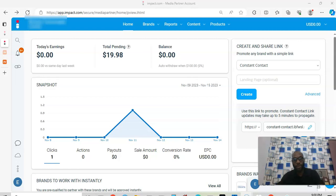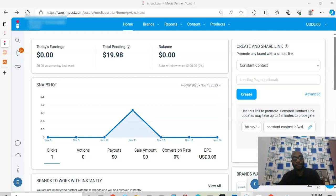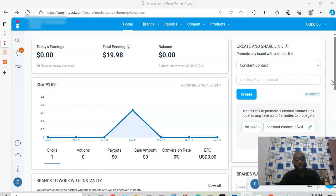Welcome back. Today we're going to be looking at how to withdraw your money from your Impact Radius account. I've done a video on this some years back and I want to do an update. I've gotten a lot of messages from people asking how to get their money out and saying they're having challenges.